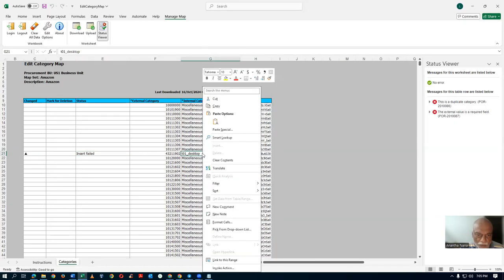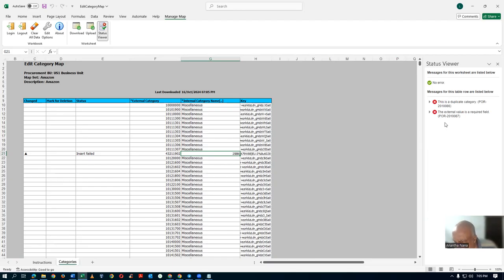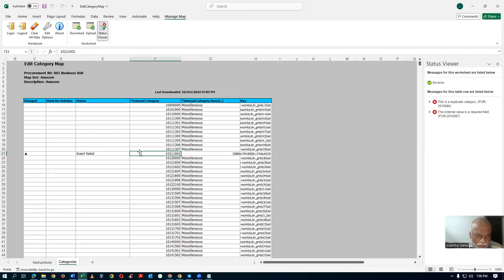Right-click on that code and go there. The format says it links to the range. It will basically be giving me an issue — it has to come like a raw end code. This is a duplicate category. The external value is a required field.